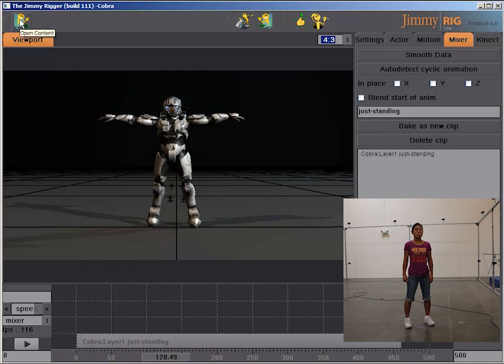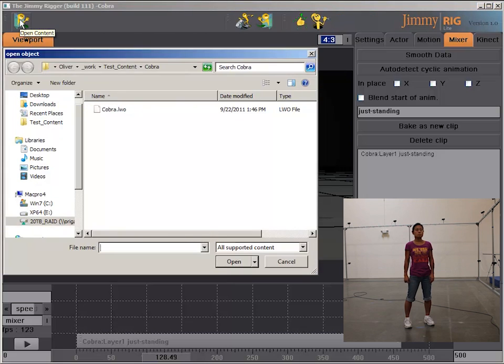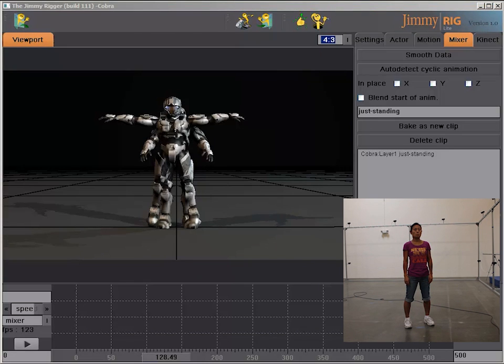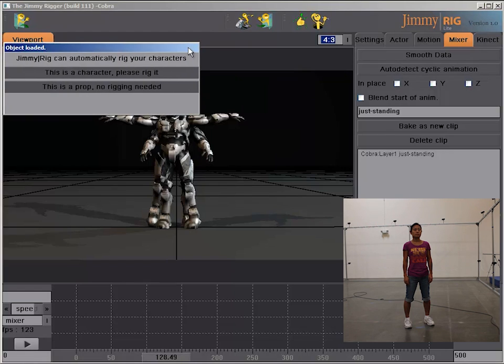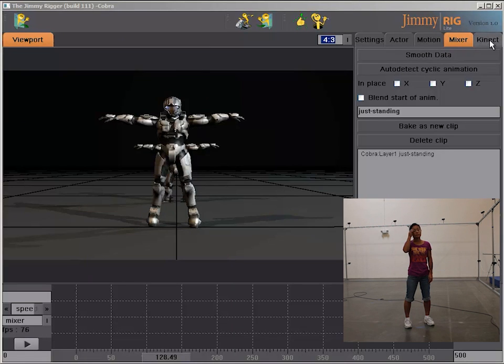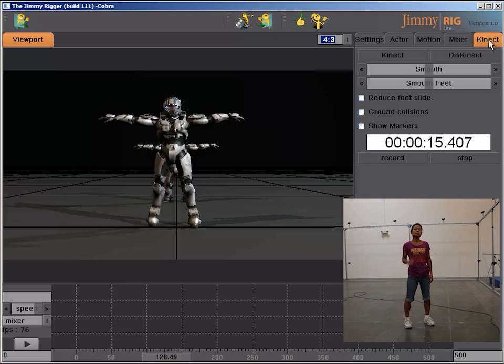But what we're going to do is we're going to actually load a second character. We'll choose the same one just for simplicity's sake. We'll move them around a little bit and again we have to tell it to rig it. And again click on the Kinect tab just to make it live.